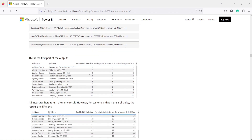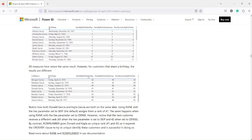Let me give you an example: in RANK, if something repeats, it gives the same number. With 'skip', if 41 repeats twice, there is no 42 — it goes directly to 43. With 'dense', 41 repeats twice but 42 still appears, so numbers are continuous but with repetition. In the case of ROW NUMBER, it doesn't repeat — it's a true row number.